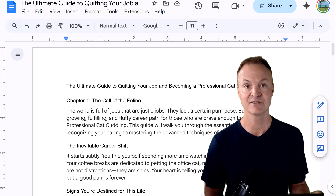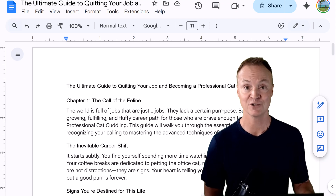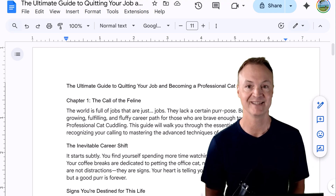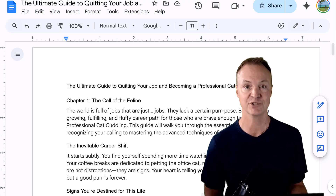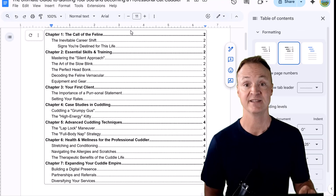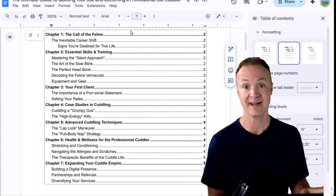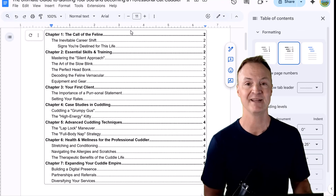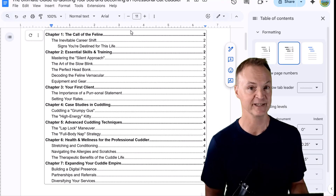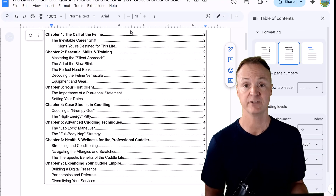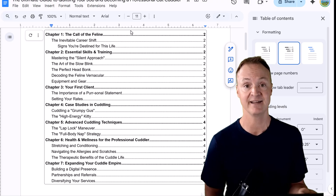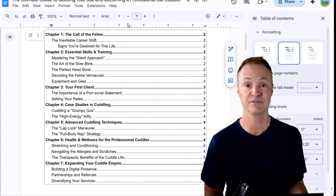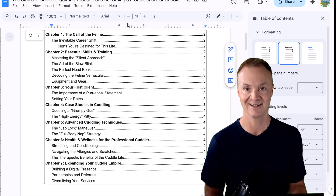Tired of endlessly scrolling through your long Google Docs? A table of contents is the perfect solution, letting you instantly jump to any section and making your document look professional for printing. In this video, I'll show you how to create, update, and use a table of contents in just a few clicks. Let's get started.